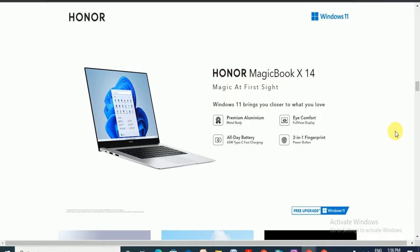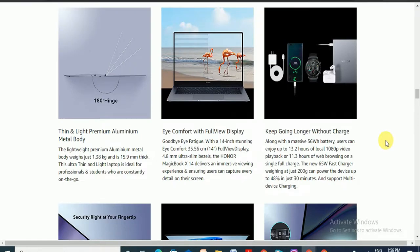Windows 11 brings you closer to what you love. Premium aluminum metal body, eye compatible full view display, and all day battery. 65 watt Type-C fast charging and 2-in-1 fingerprint sensor power button are the main features.